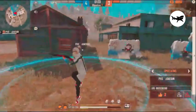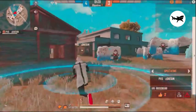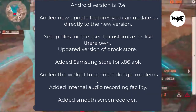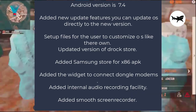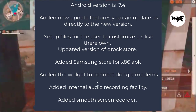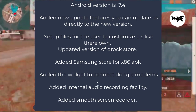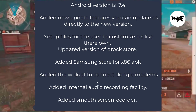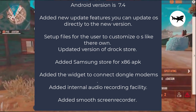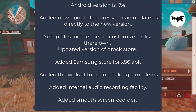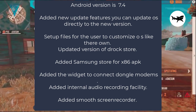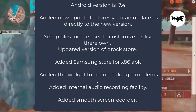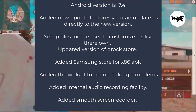Let's see some system changes now. In DROC OS 3x, the Android version is 7.4. We have also added a new update feature — you can update the OS directly to the new version. Also, in the OS installing process, we made new setup files for the user to customize the OS like their own.